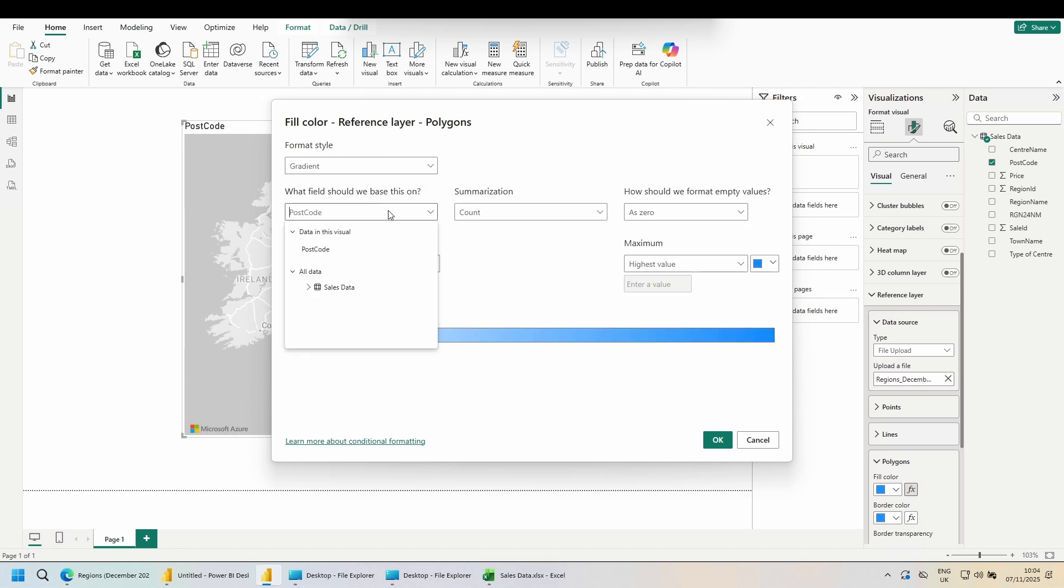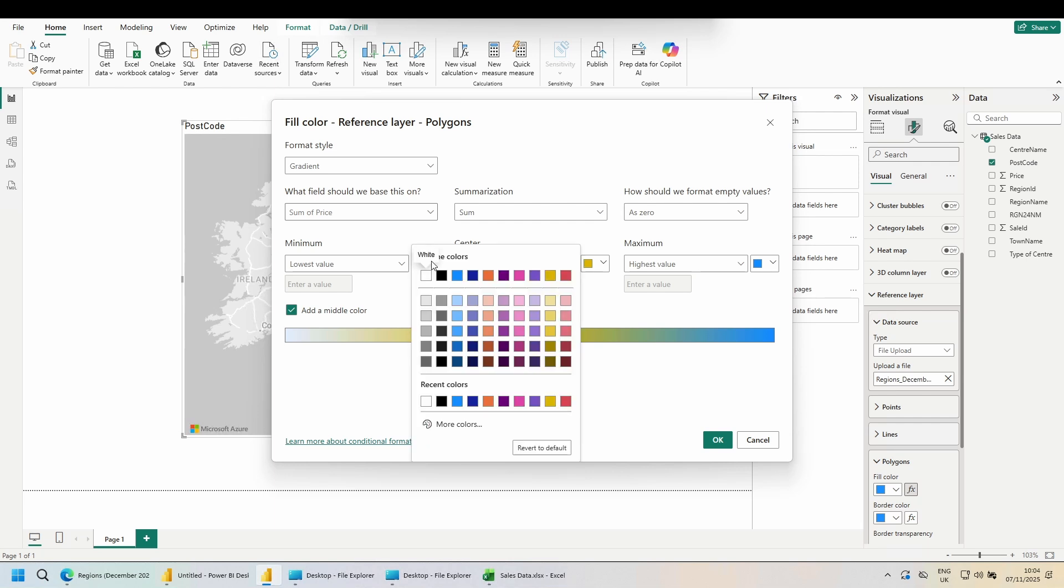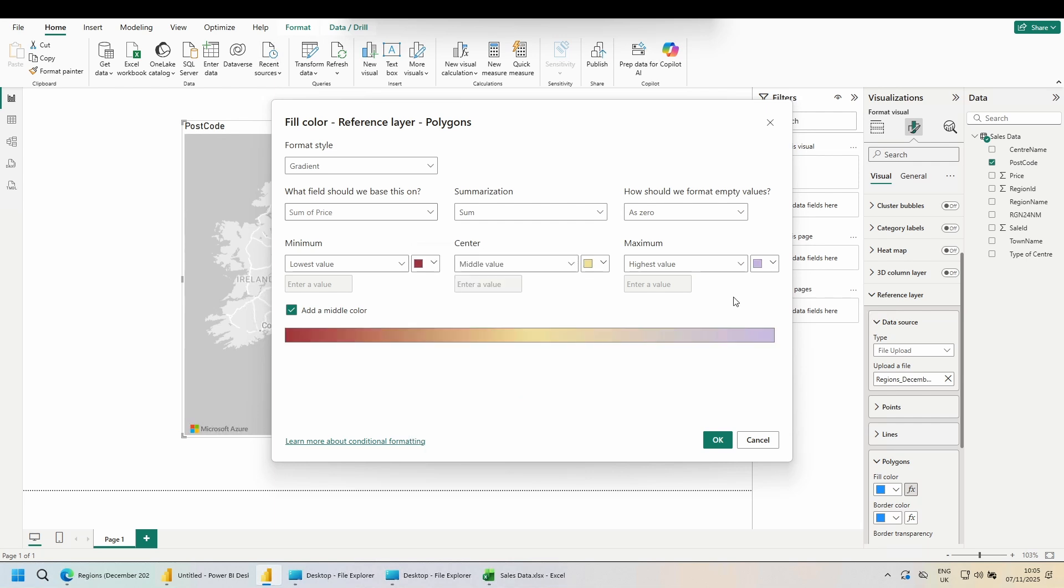What field should we base this on? Use the dropdown. Sales data. If we were using two separate tables, I can now choose data from the region table. We combined the tables though, so that we'd be able to bring in price. I'd like there to be three colors, so I'm going to tick add a middle color. Change each of your colors to what you'd like to see. Click OK.